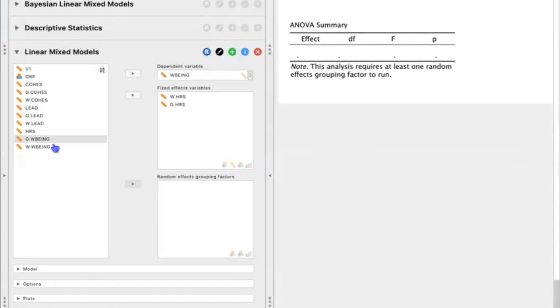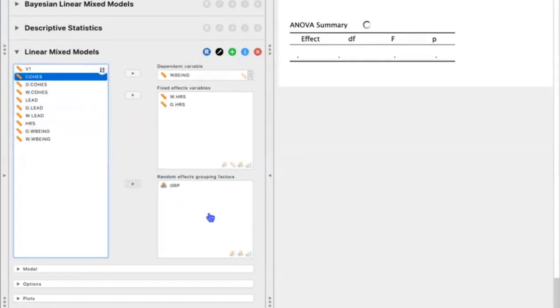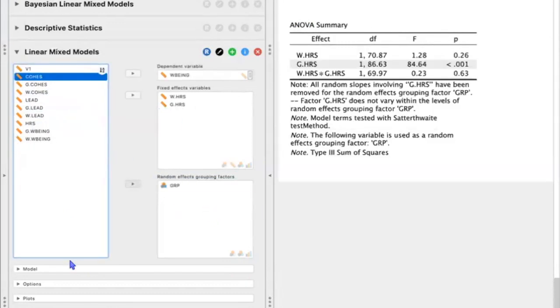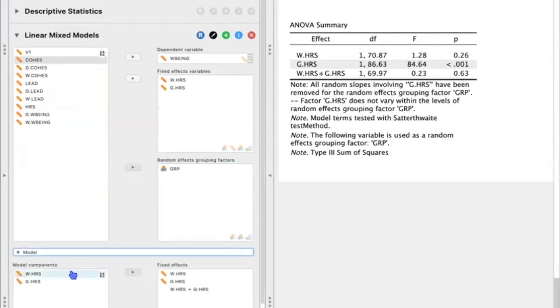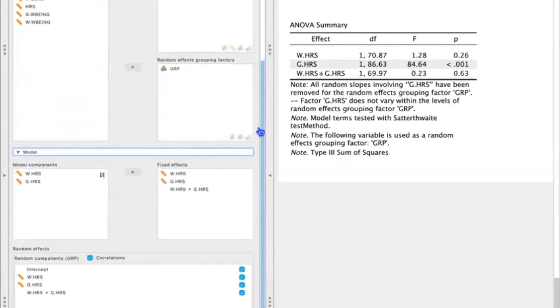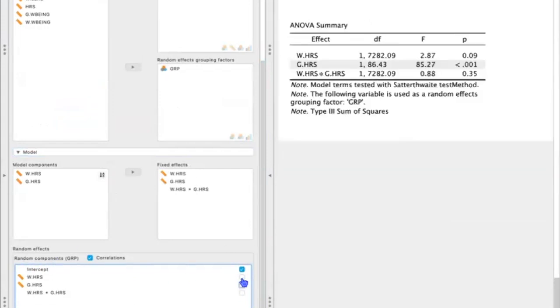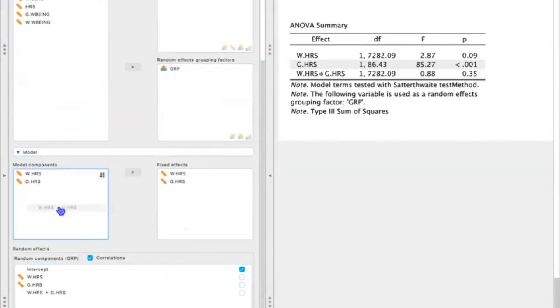The last thing we need to do is go ahead and drag and drop our grouping variable to the random effect grouping variables box. And since I'm initially only interested in looking at random intercepts first, I'm going to go ahead and unselect all of these random component boxes until I only have intercept. And I'm also going to get rid of the interaction term because I'm not interested in that right now.